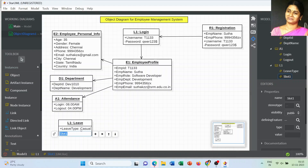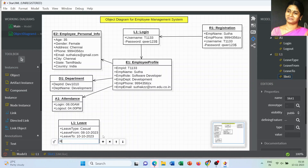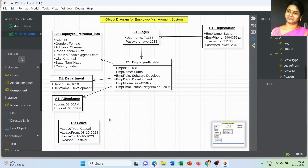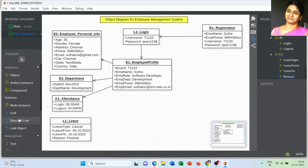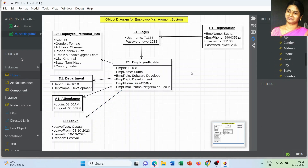The next object name is Leave. The attributes include type of leave (such as casual), leave from date, and leave to date — those dates are very important. We also have to always mention the reason for the leave. Those are the list of attributes used for the Leave class.